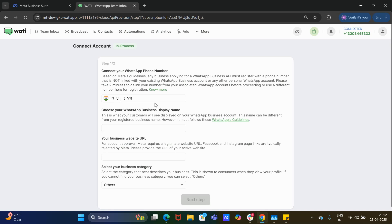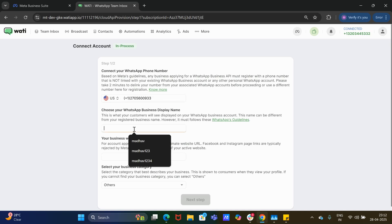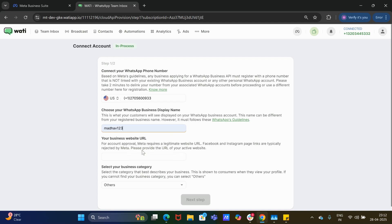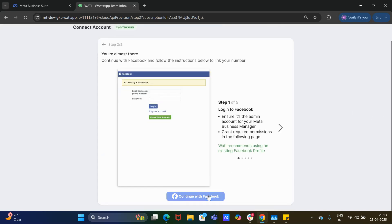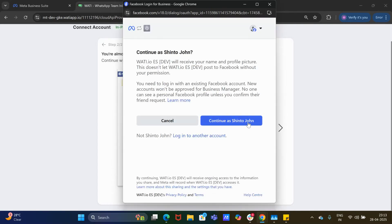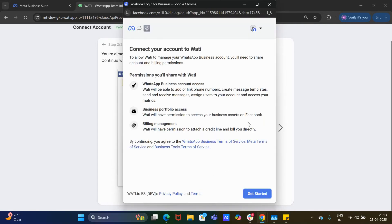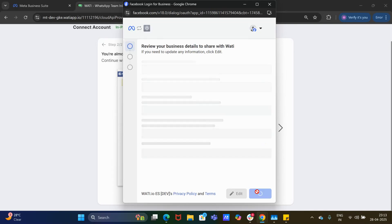During the embedded signup process, I would like to continue to use the number 70560933. I will enter my display name, website URL, and then click on 'Next Step'. Once I click 'Next Step', I am asked to login to my Facebook account and click on 'Get Started'.